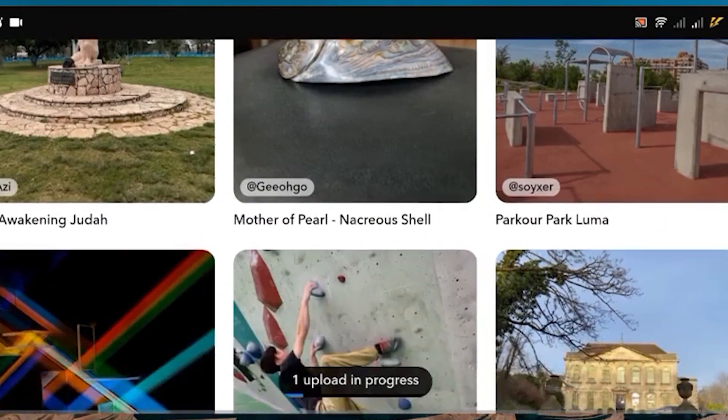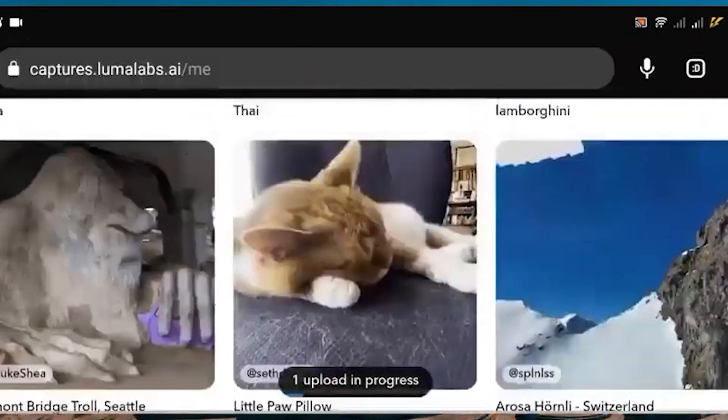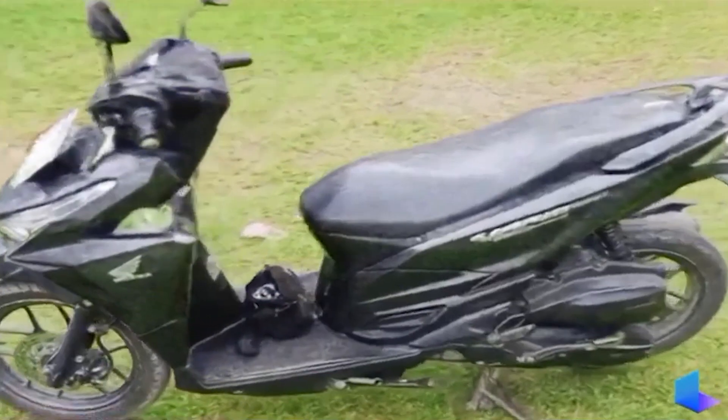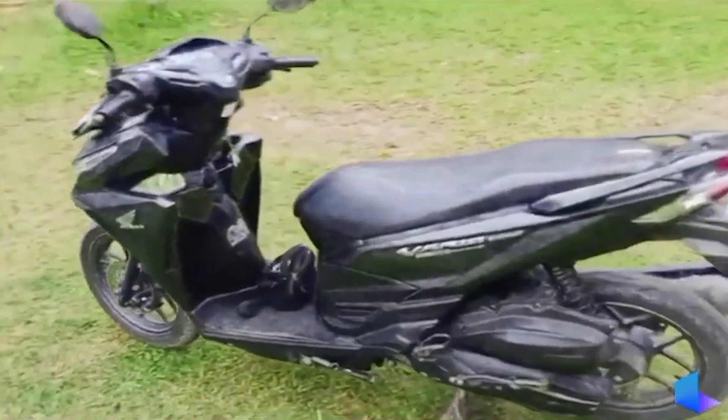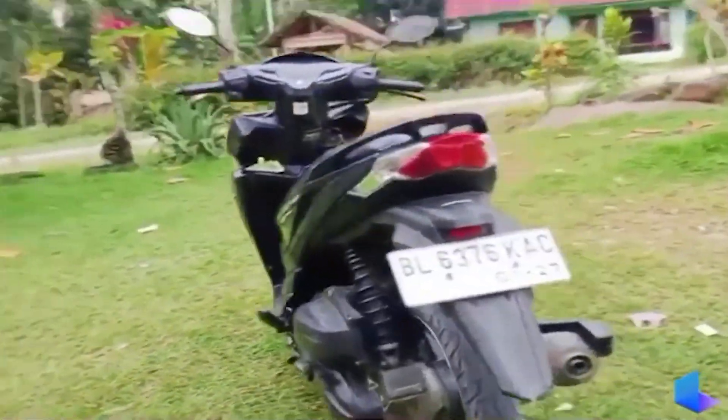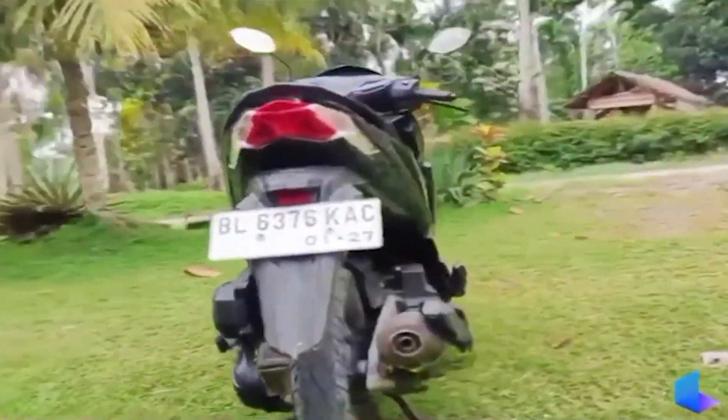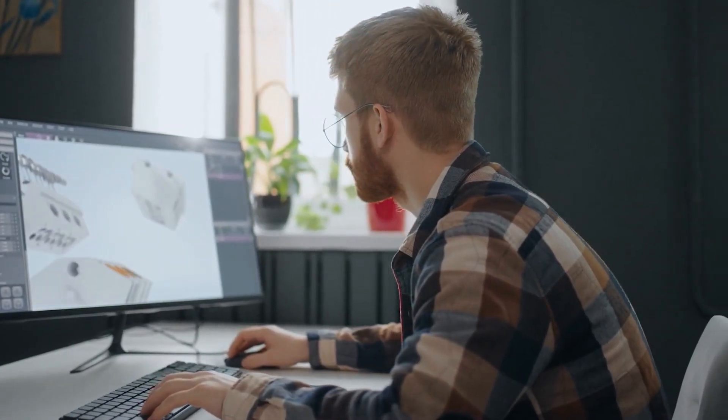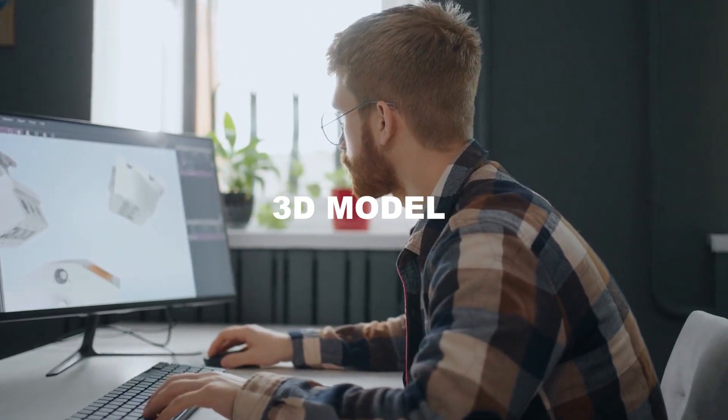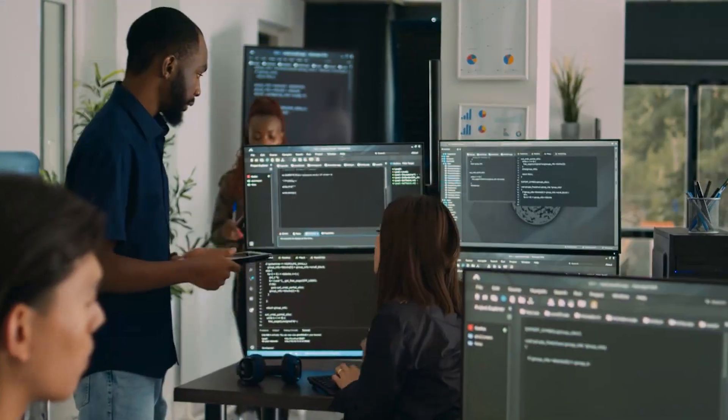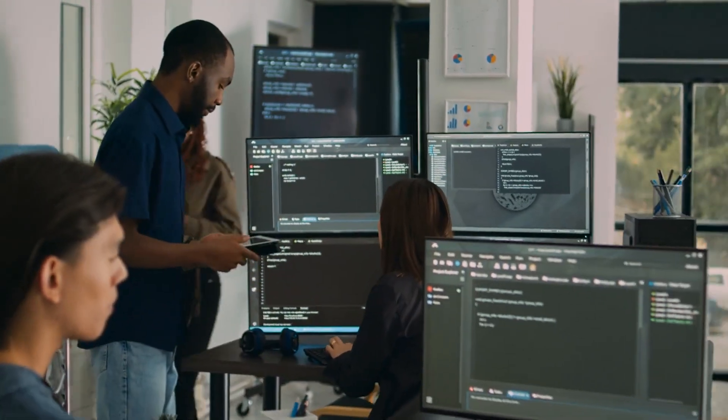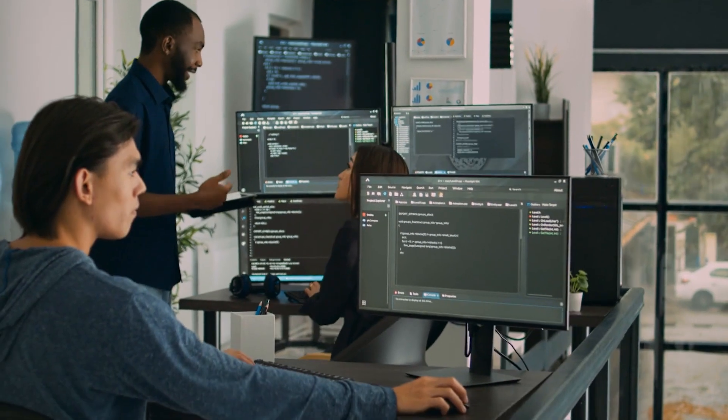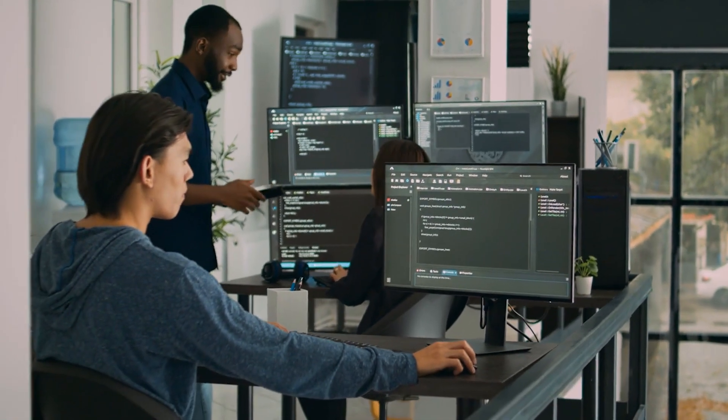Basically, what the AI is doing is taking the video you gave it and scanning it for a plethora of information like colors, objects, and shapes. After acquiring this knowledge, a 3D model is built, basically. So, after waiting a few minutes for the AI to do its thing, this is what you get.